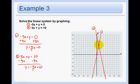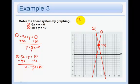So my answer is this point right here, which is 1, 5. So my answer is the point 1, 5.